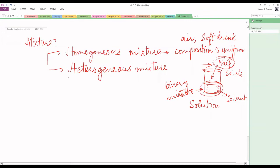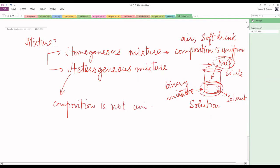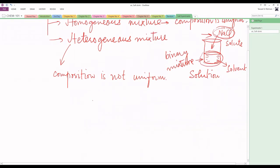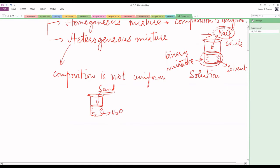A heterogeneous mixture is one in which the composition is not uniform. In other words, when you mix two or more substances and you can see all the substances separately, the mixture is heterogeneous. For example, if I dissolve sand in water, the sand is insoluble in water, so the mixture will be heterogeneous and the composition is not uniform.